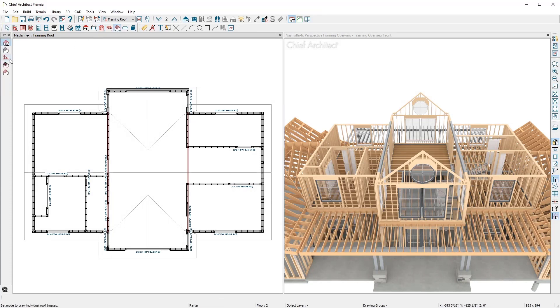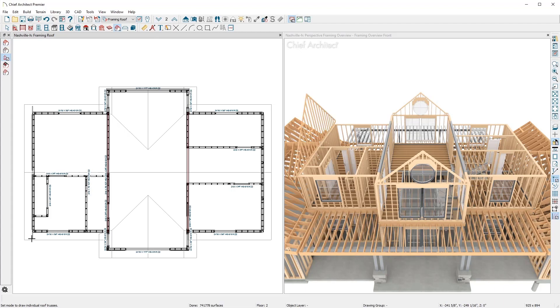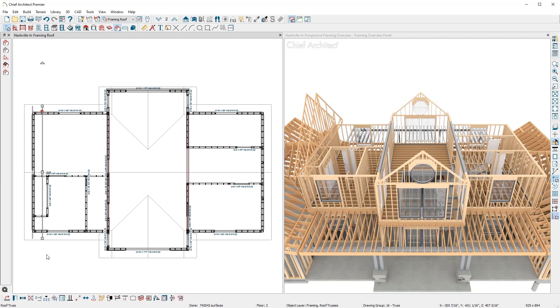To truss frame the upper portion of the roof, I'll draw the first truss on the end of the wall. Then, a second truss, and multiple copy it 24 inches on center.